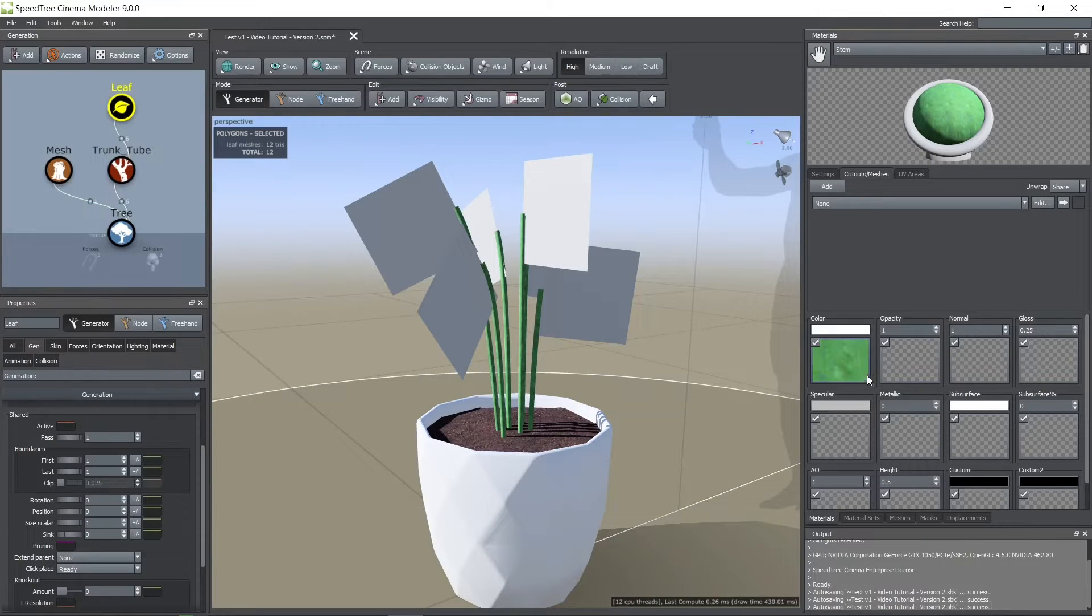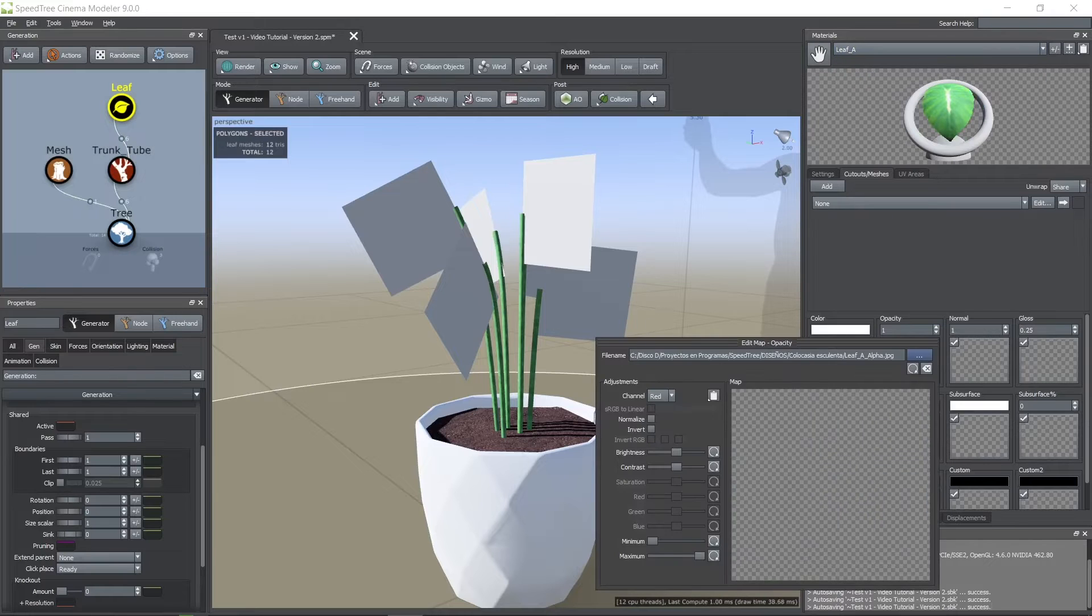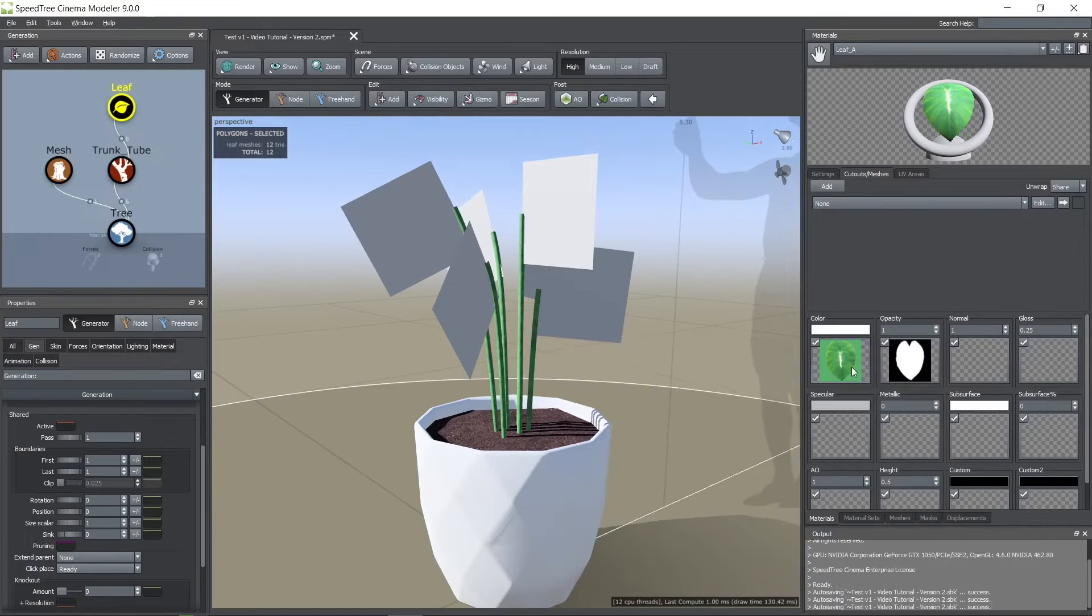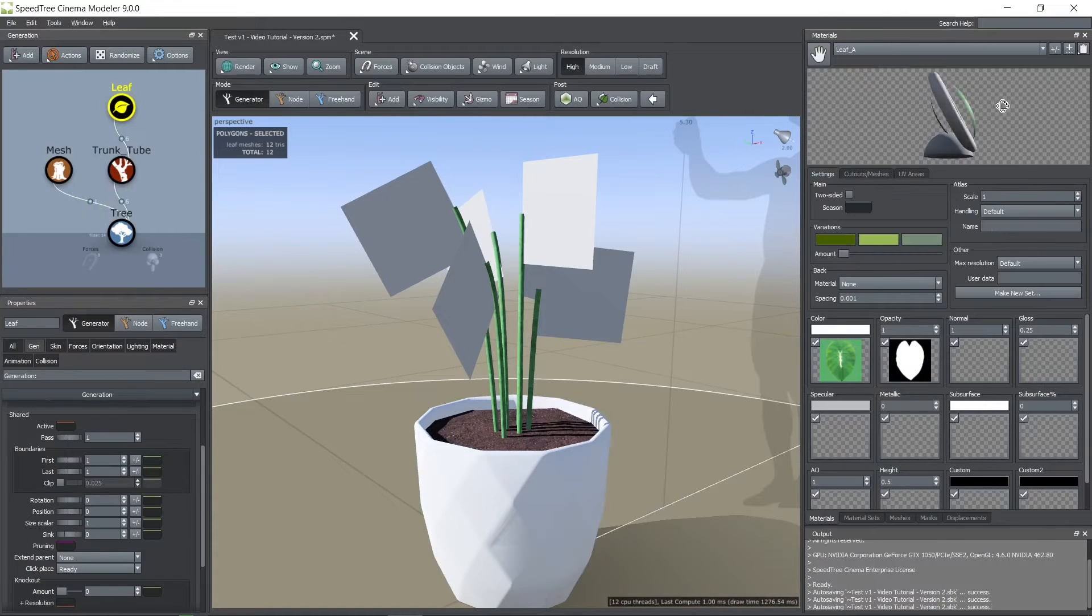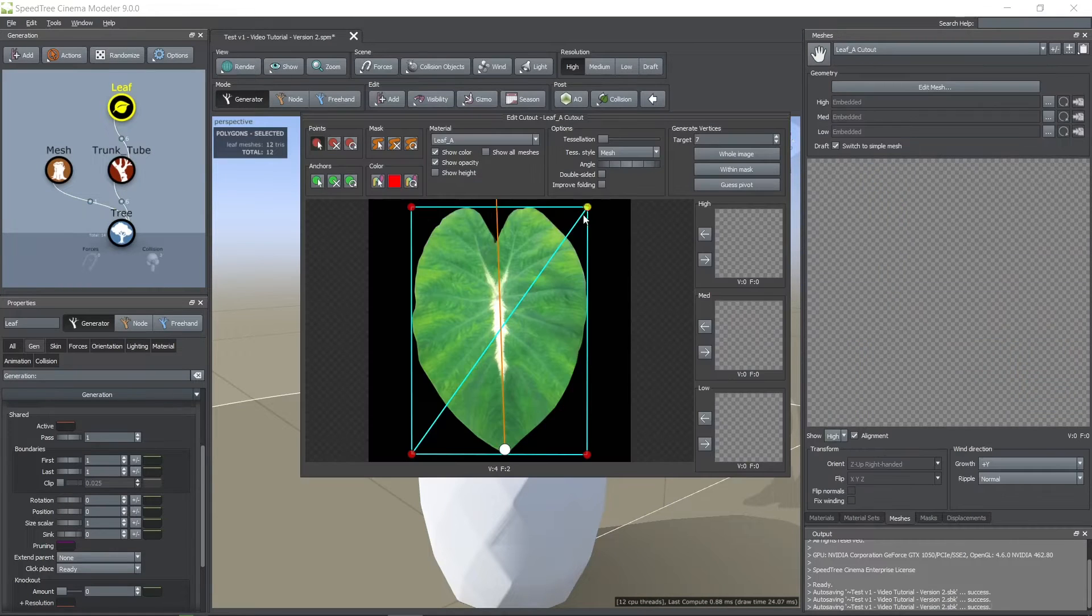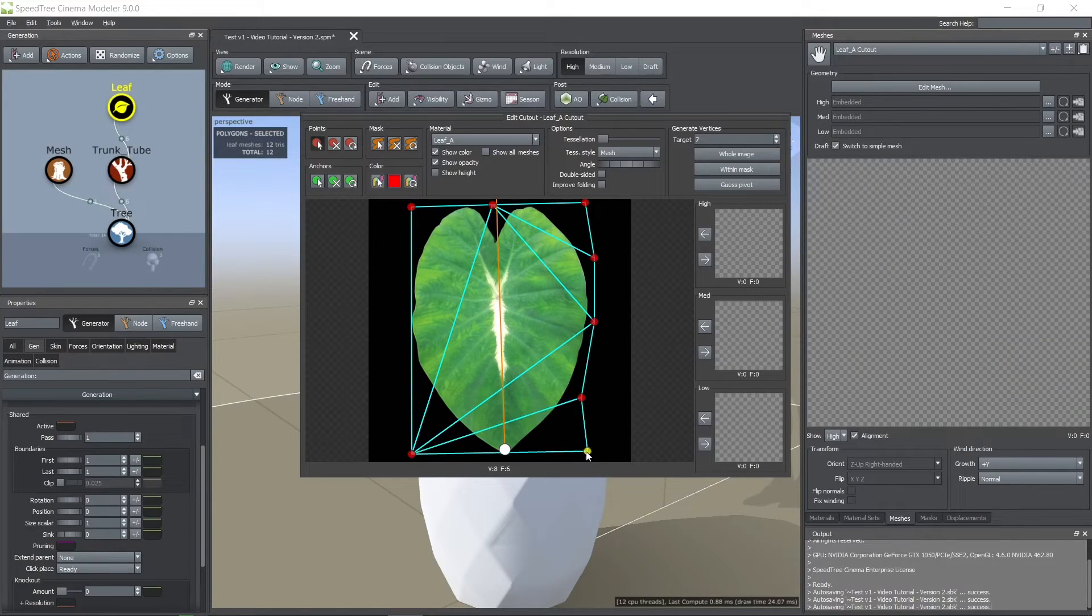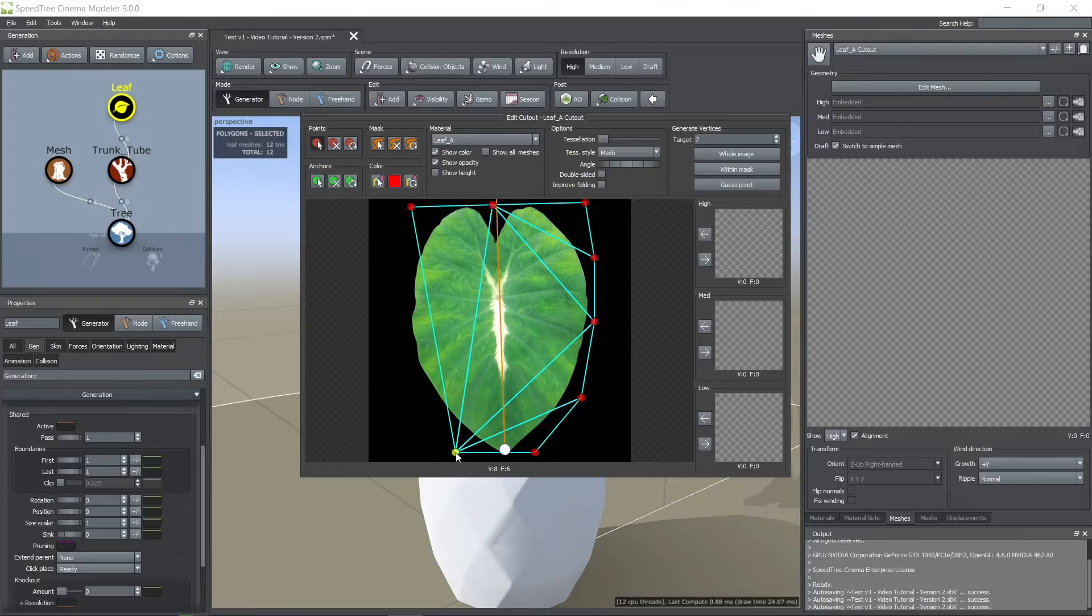Then I imported the leaf texture and its opacity image. Here I also checked the two-sided box. Then I created a mesh for this leaf. You can add as many vertices as you want but make sure to cover all the leaf image.